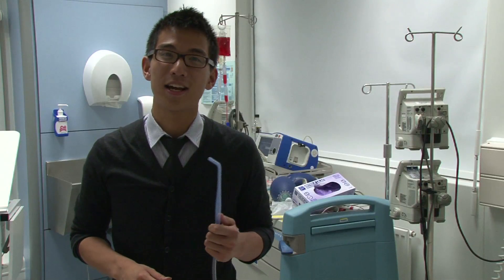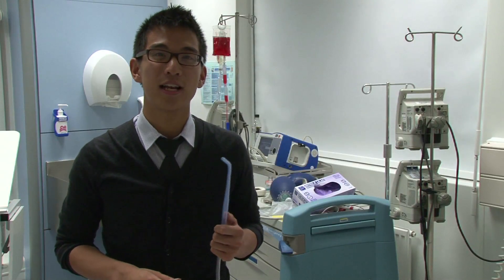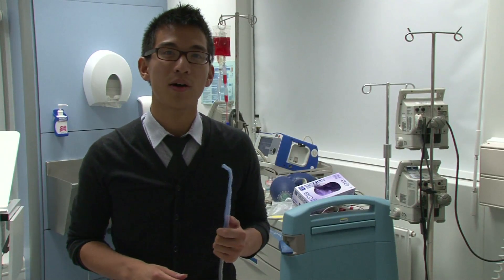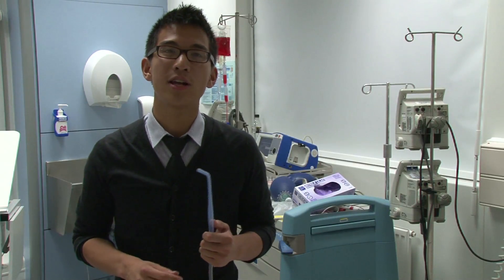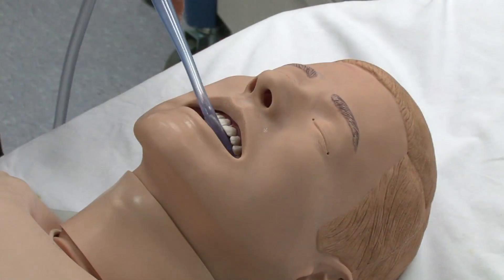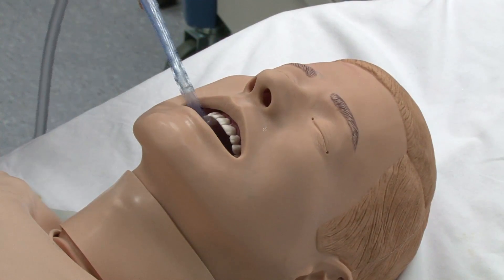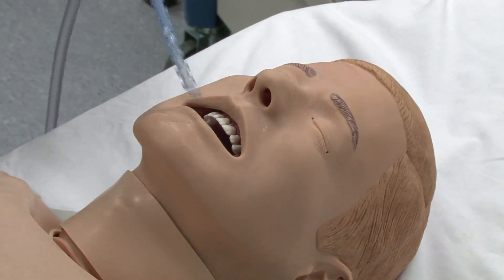This is the yankauer sucker. This is used to clear excess vomit and secretions from the mouth. You should only ever attempt to clear secretions which you can see, and never insert the instrument further than you can see.